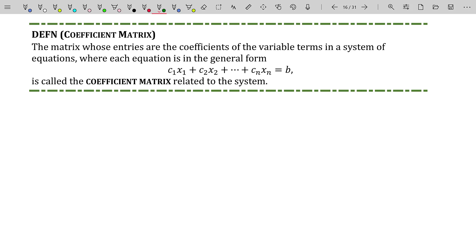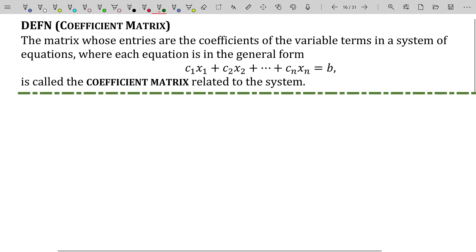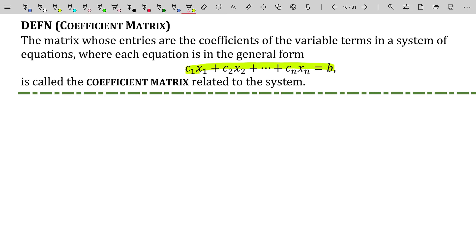We're going to glue them together into what's called a coefficient matrix and an augmented matrix. The coefficient matrix is the matrix whose entries are the coefficients of the variable terms in a system of equations, where each equation is in general form. General form is where all variable terms are on one side of the equation and all non-variable terms (the constants) are on the other side. Each equation in our system is required to be in this general form.